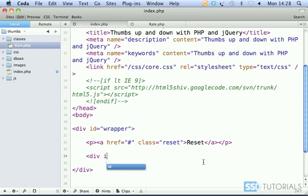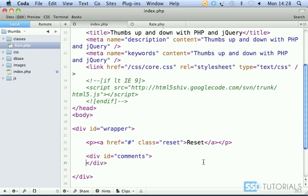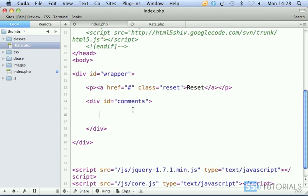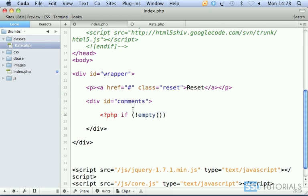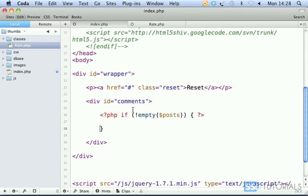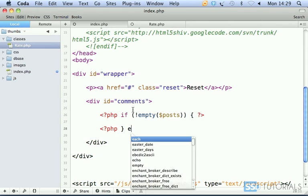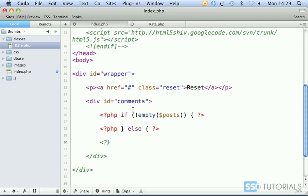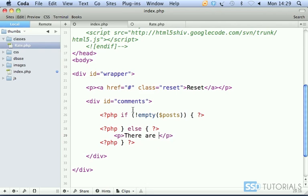After this paragraph, we start with div with the id comments. Inside the comments div, we open a PHP tag: if isn't empty posts, else we display the message that there are no posts available. So something like p, there are currently no comments.